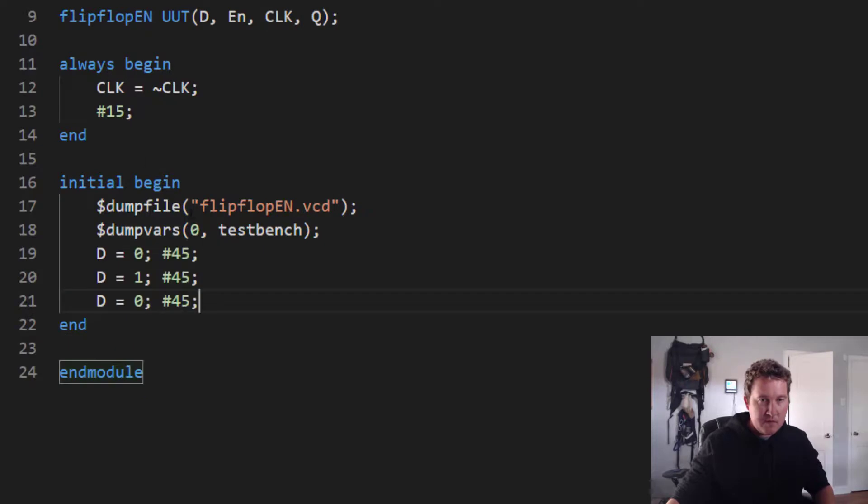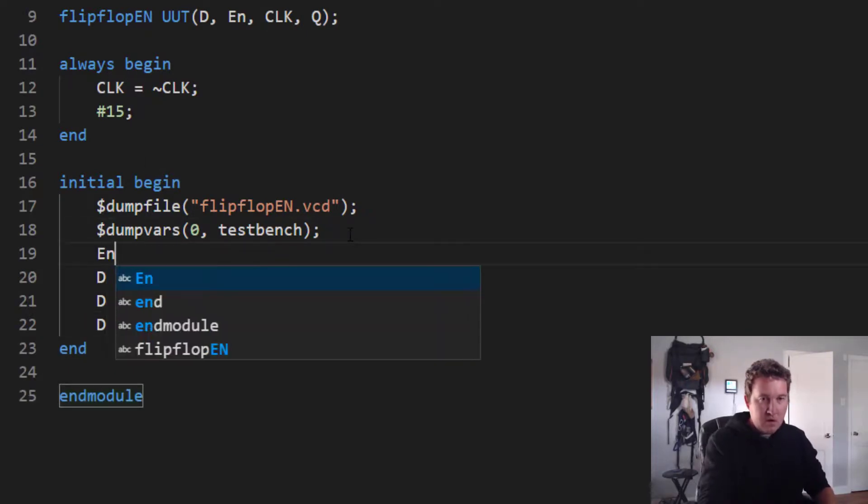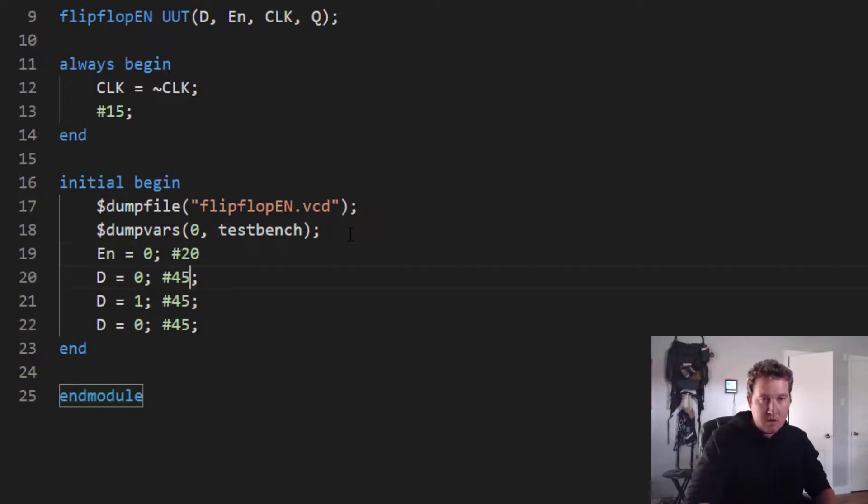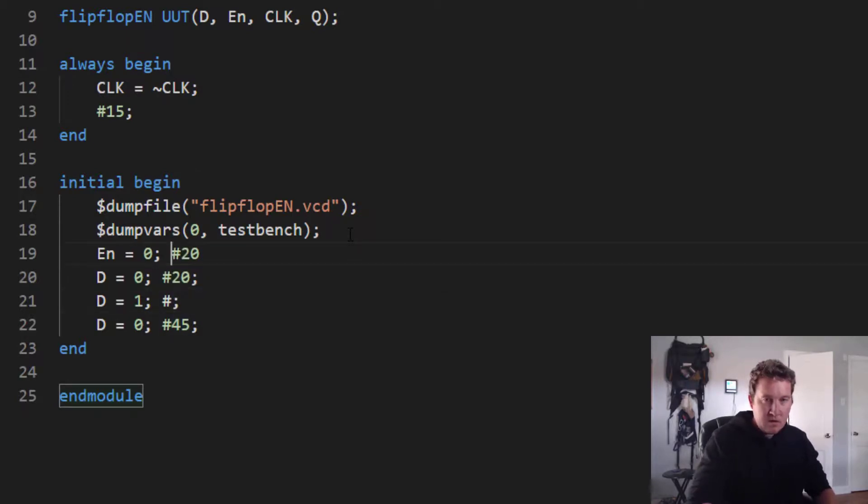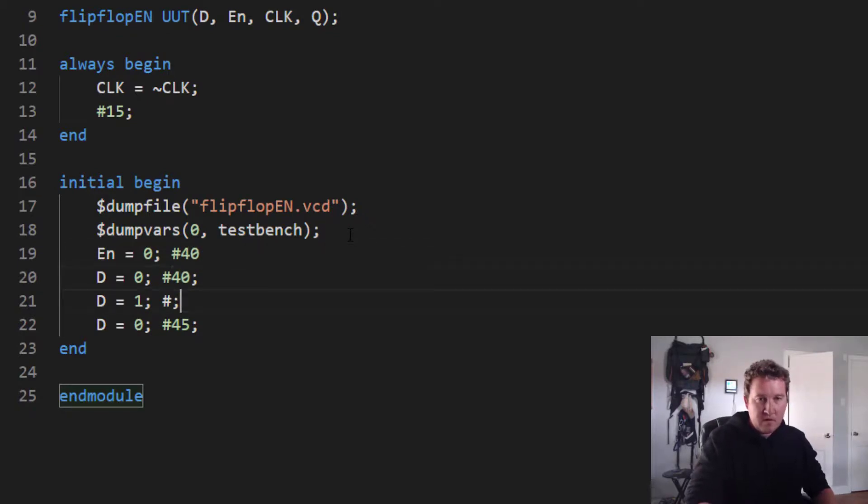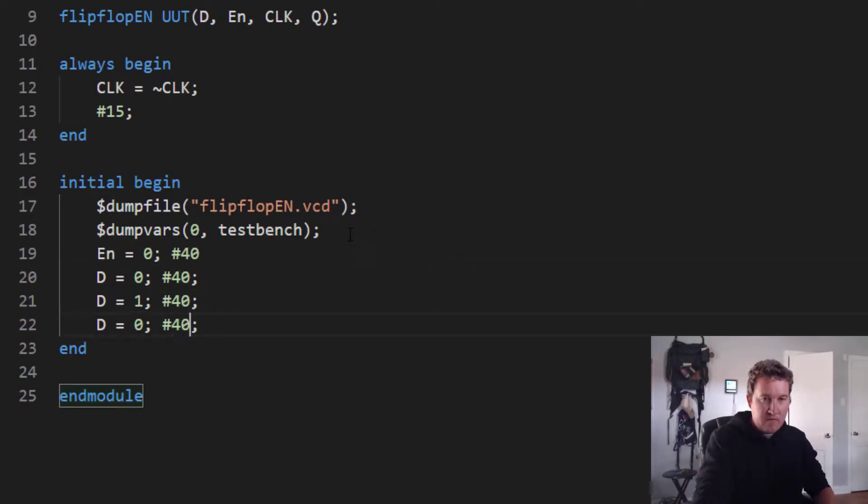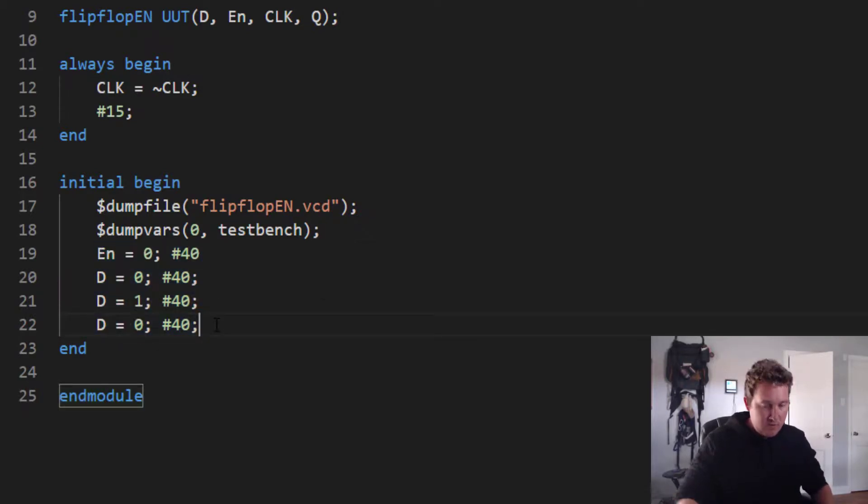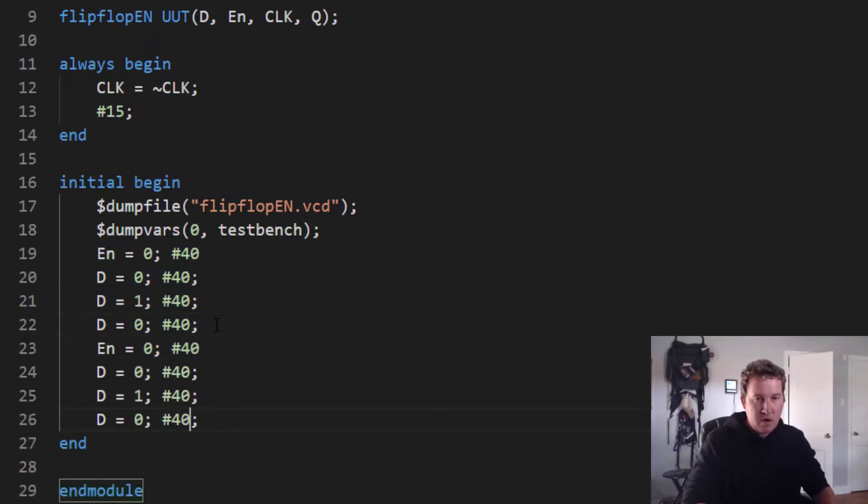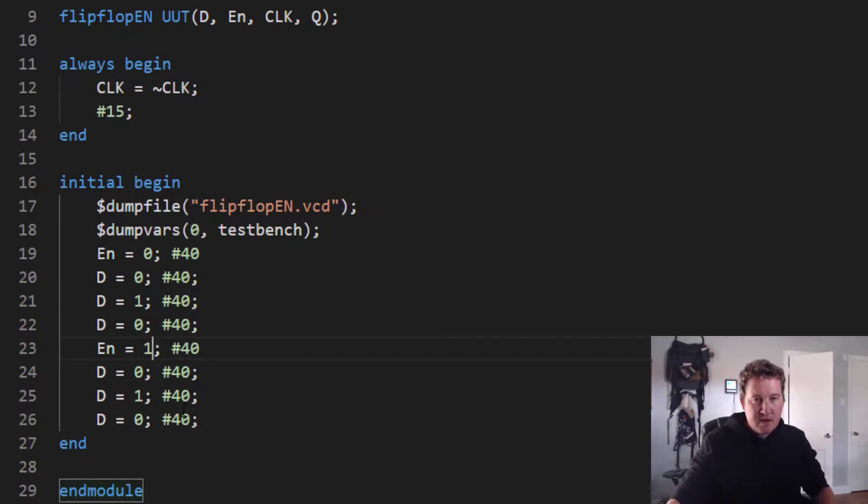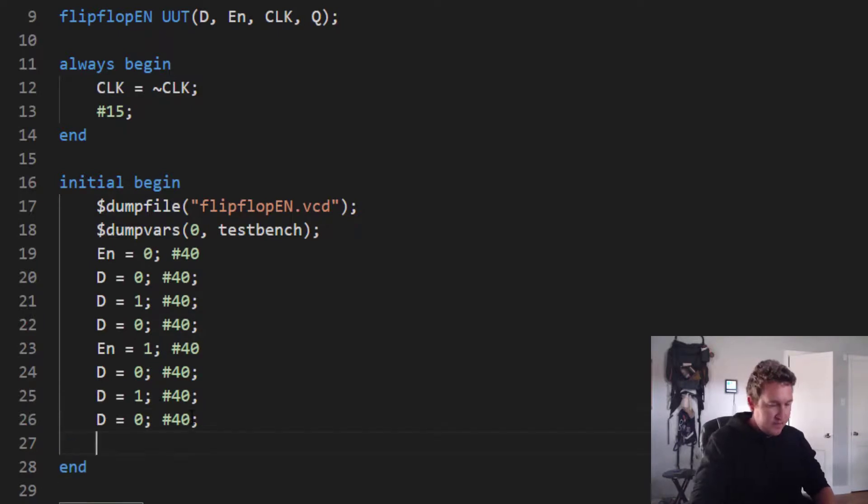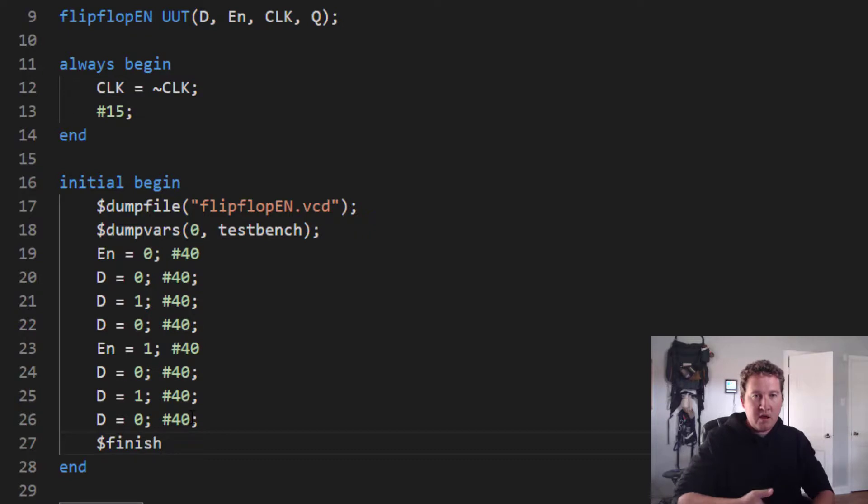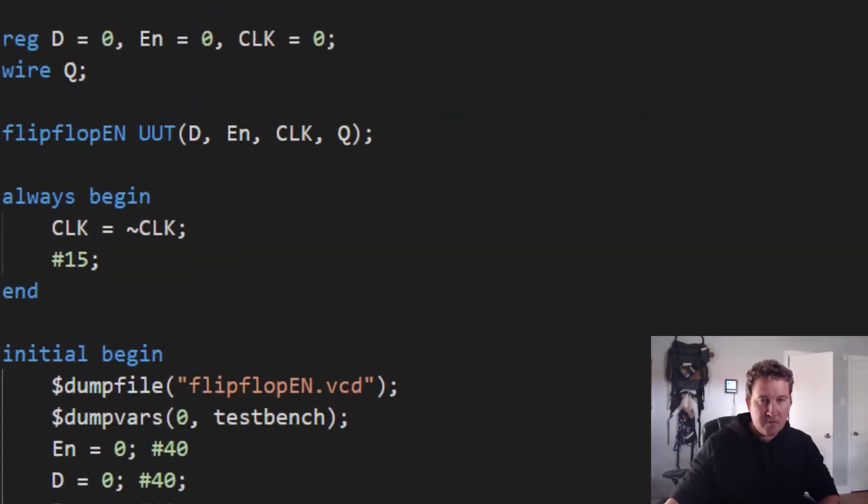Except what I want to do now is I want to run it once with enable equals zero. So delay 20. Let's put these back in. No, never mind. Let's do 40, 40 and 40. And then we'll run that sequence again with enable equals one. So the first time through nothing should happen. And the second time through D should be able to update. And we'll let it know we're done by saying finish. And we should be ready to execute this simulation.